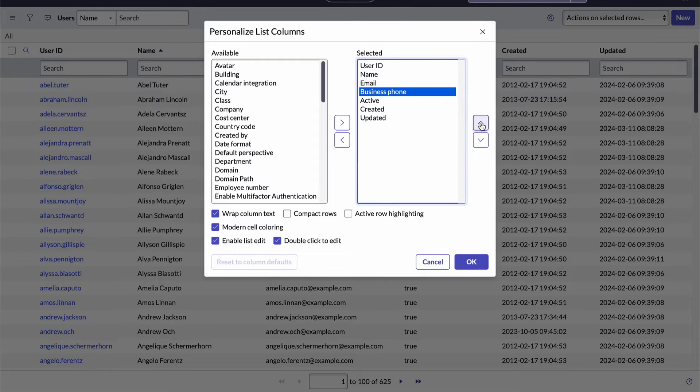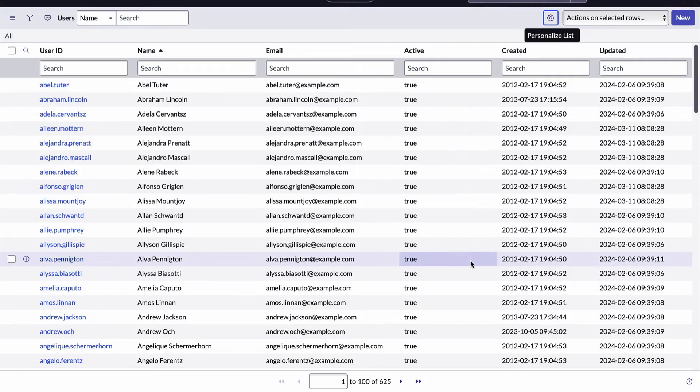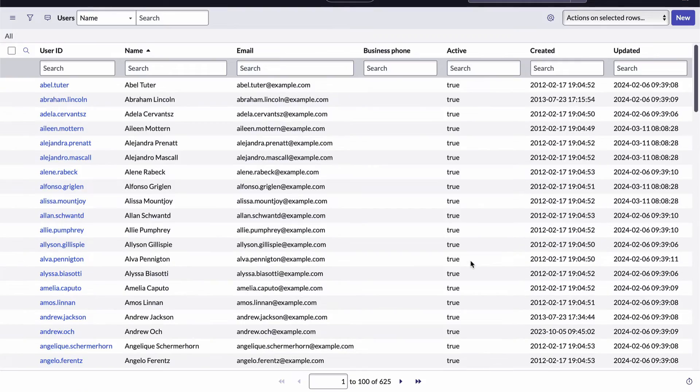Before I leave here, notice there are several other options I can set regarding how the list displays. You can always come here to reset the list back to the original format. I'll click OK. And now you can see the business phone field has been added.